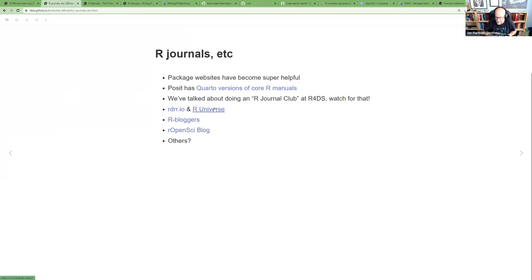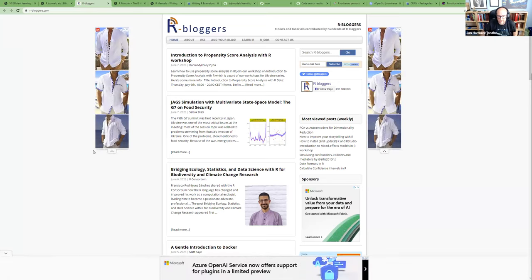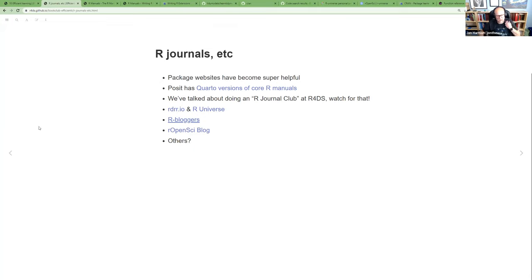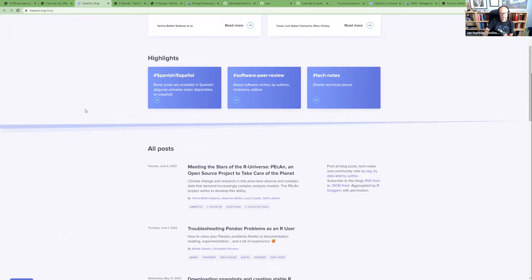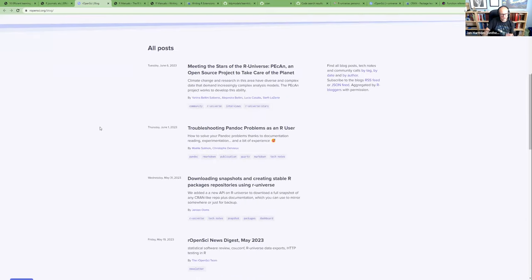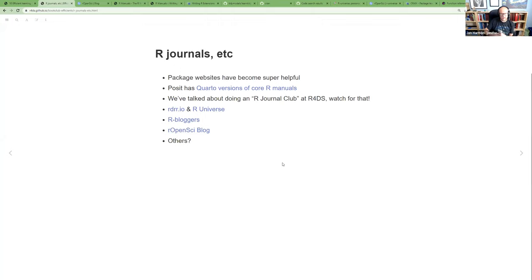The R Open Sci blog tends to have interesting information — both deep dives into specific packages and broader posts about use cases, package development tips, and happenings in the R world. Does anyone have other online resources to suggest? Someone mentioned bookdown.org, which lists books written in bookdown, and also the Big Book of R — Oscar Baruffa curates a list of R books with short descriptions, which is really helpful for searching.